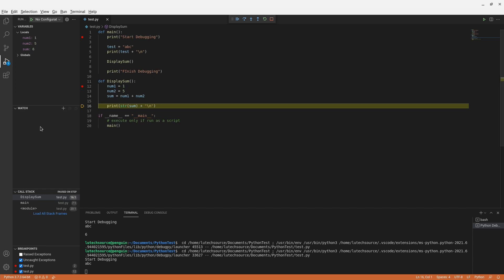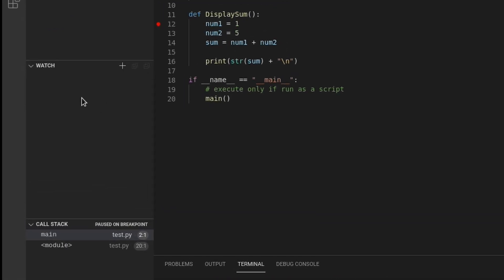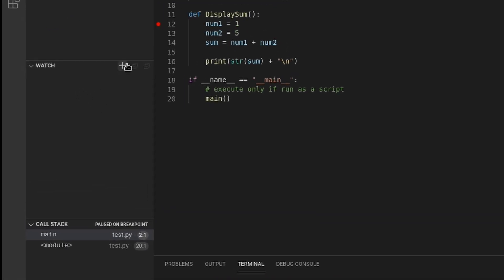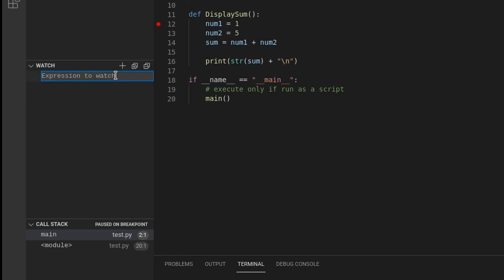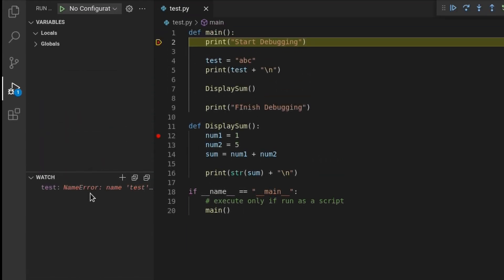Another way to keep track of a variable is by using the watch window. I'll restart debugging. So, if you move your mouse over the watch window, a plus sign will appear. If you click on it, you'll have to enter the variable name you want to keep track of. I want to keep track of the test variable, so I'll type out test. I get an error for its value. That's because the debugger hasn't reached a line that set a value for test yet.